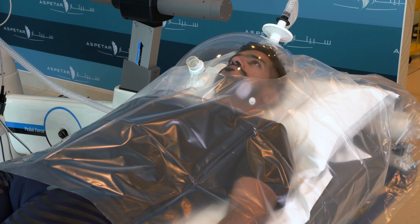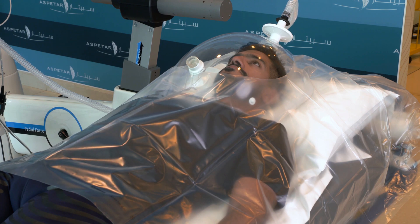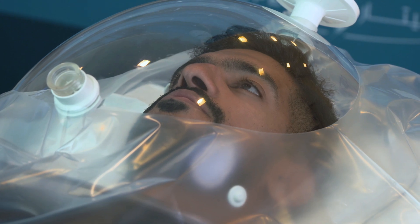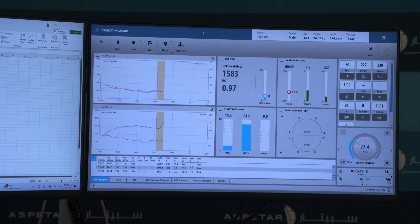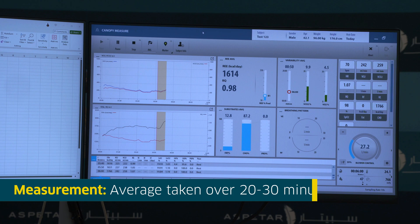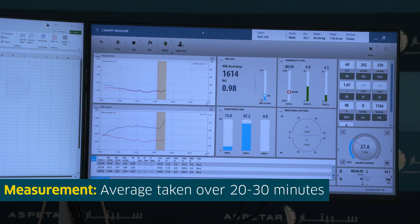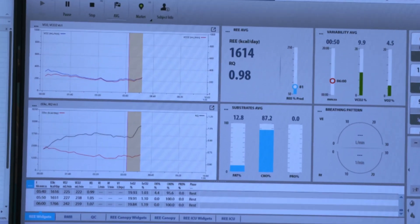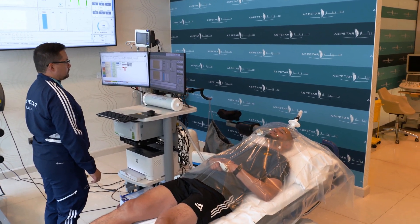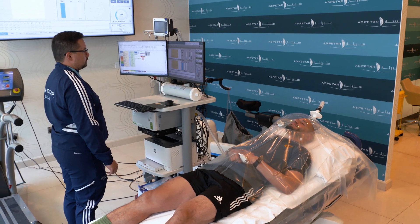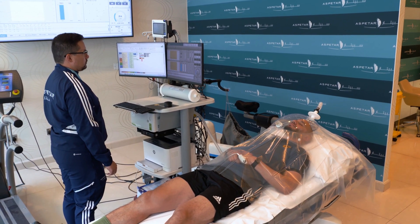You will be required to lie still for 20 to 30 minutes while the measurements are taken at rest. It's important that you remain calm at rest without falling asleep. Once you're fully at rest and your metabolism has reached an equilibrium, valid measurements will be taken over a 20 to 30 minute period. The average measurement over this time will be taken as your resting metabolic rate measurement.